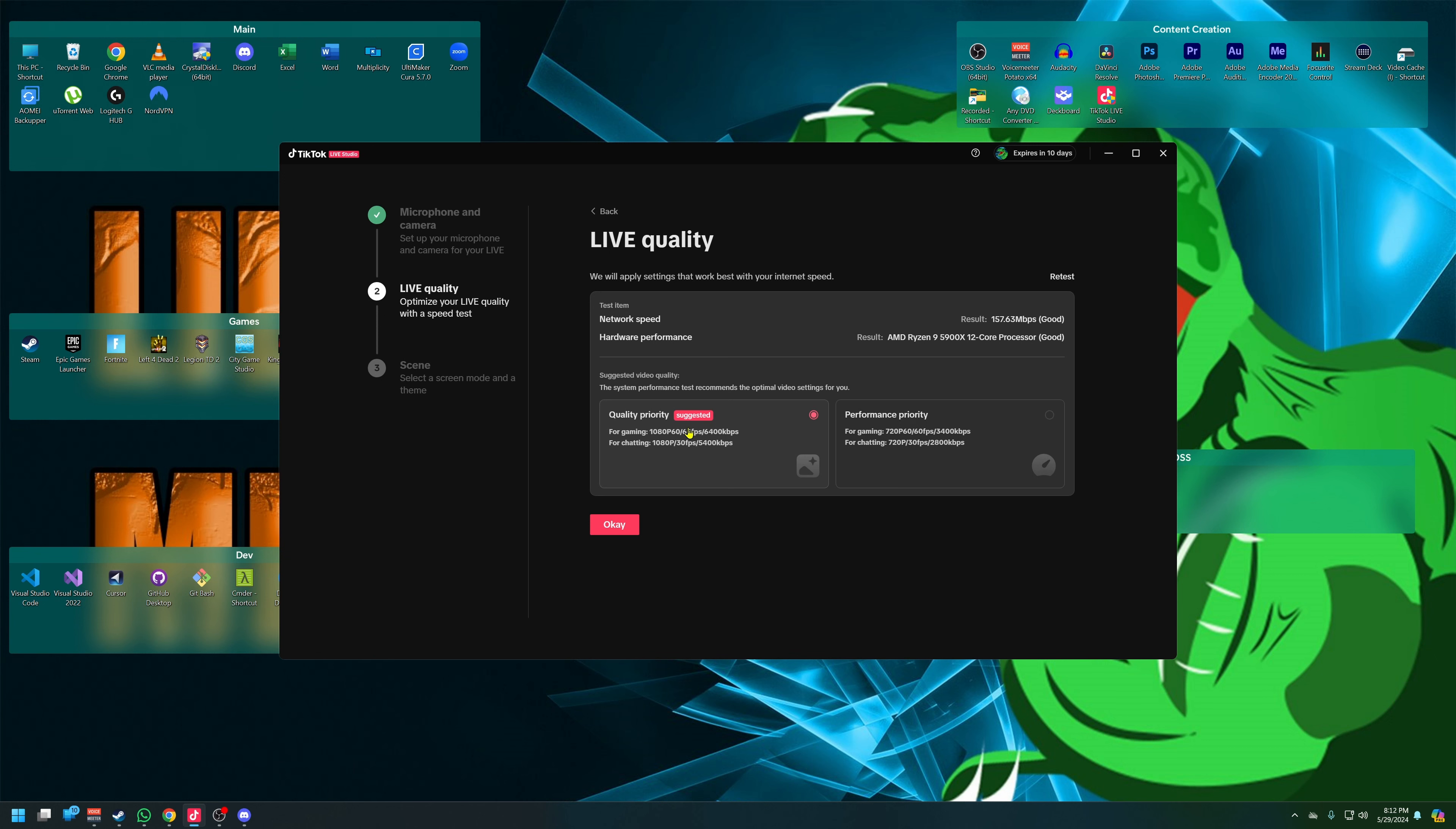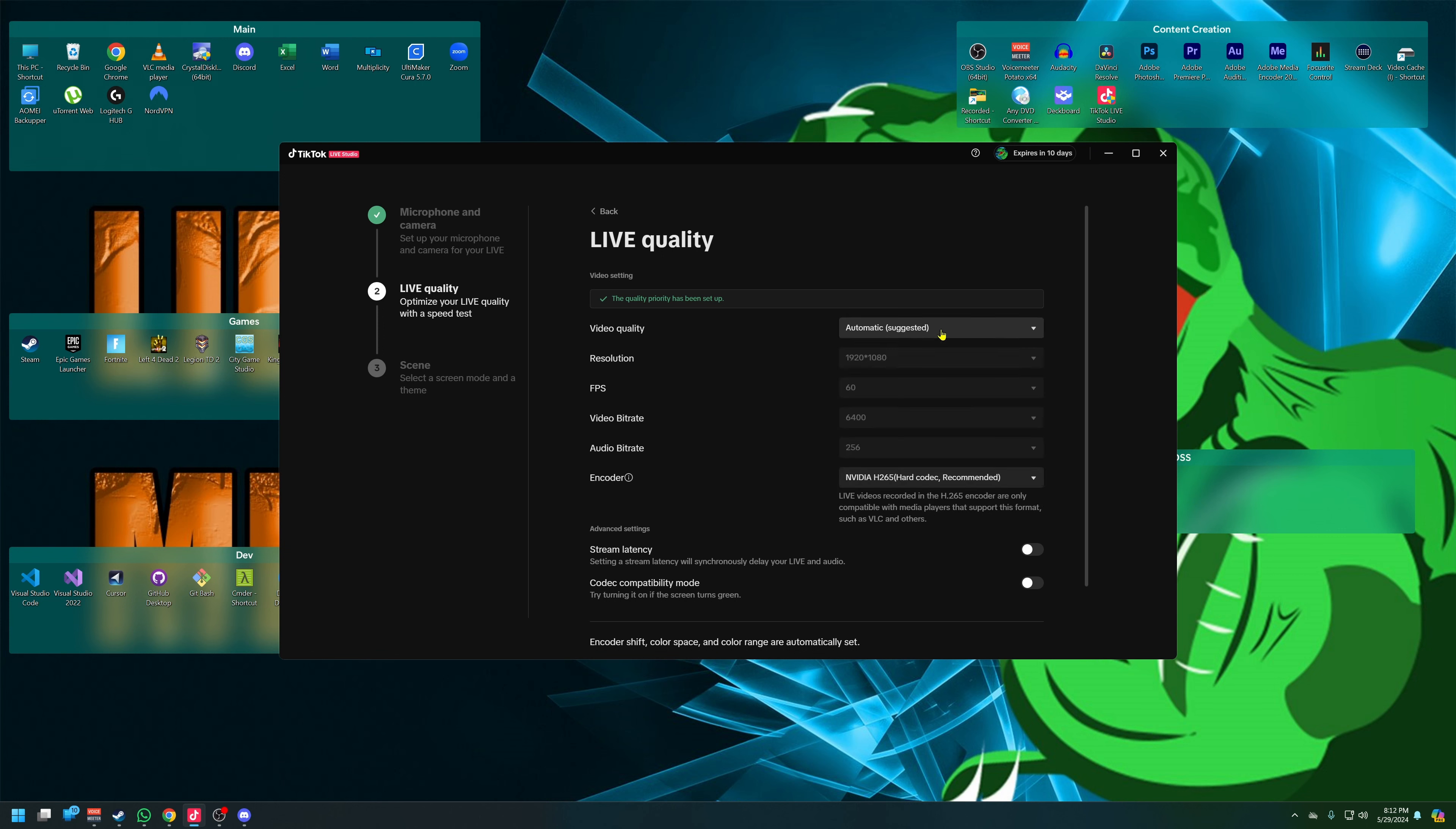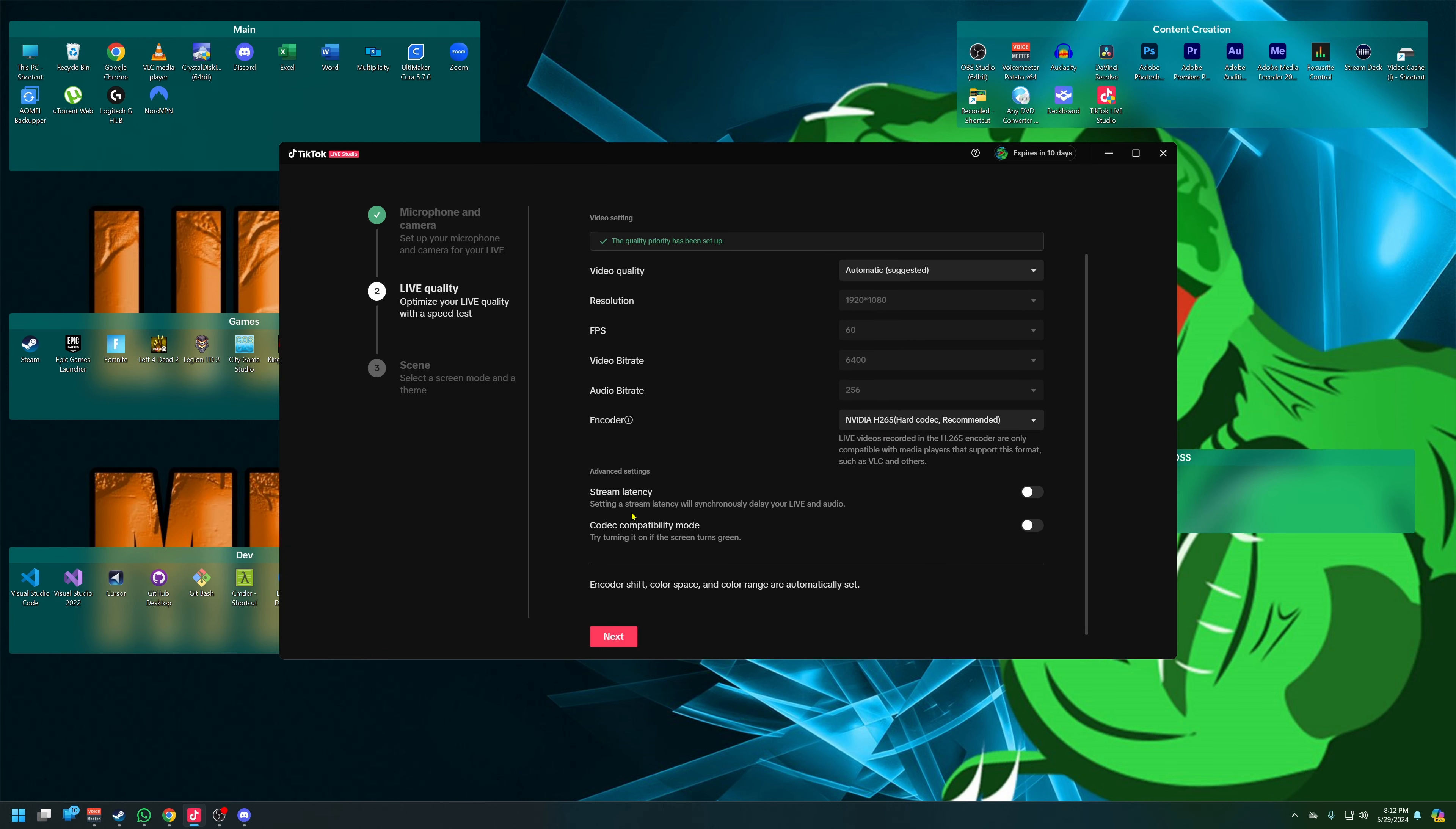Quality priority, performance priority - quality all day long. So for gaming we want 1080p 60. It's recommending 6400 kbps, and for performance 3400. No, we want quality. We're going to do that. Video quality automatic. You know what, we'll let it set itself for the purpose of this video. I will be changing all these in a later video.